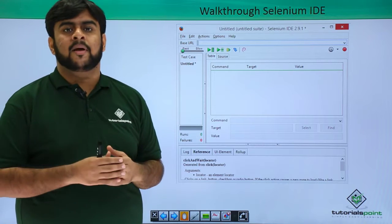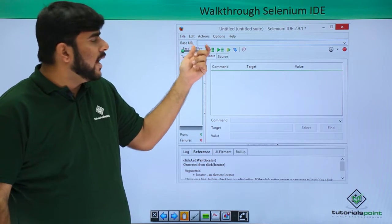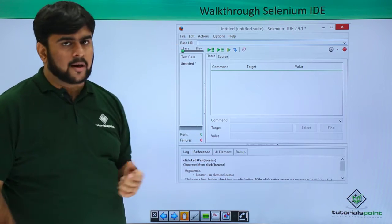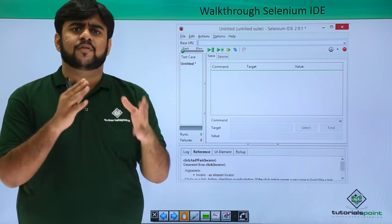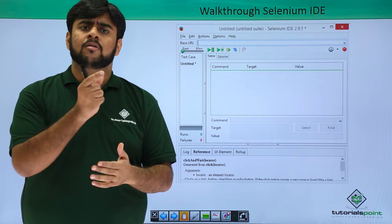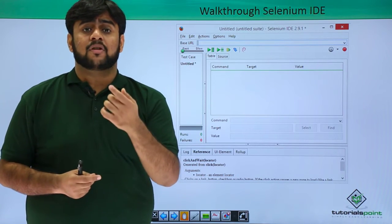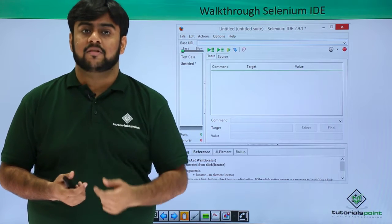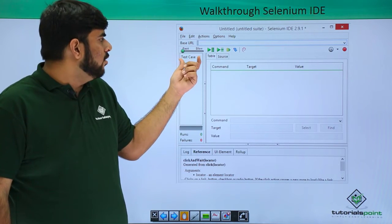On the top is the menu bar which has options for File, Edit, Action, Options, and Help. Then you have the base URL. Base URL stands for the starting point or the starting URL from where you want the test execution for a test suite to start.